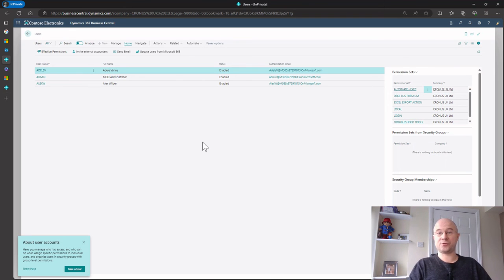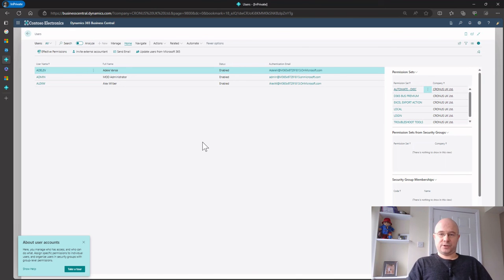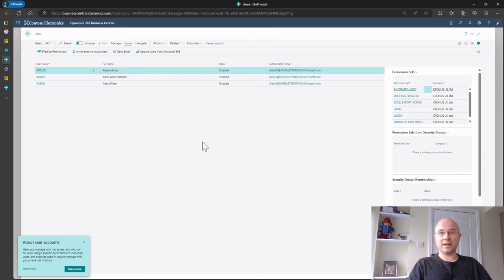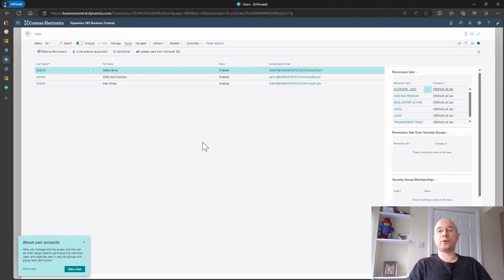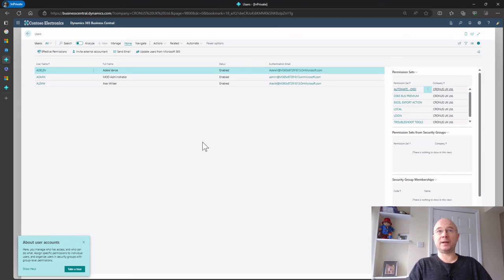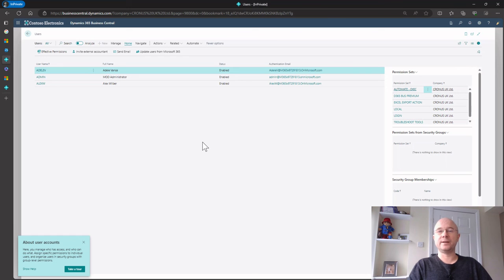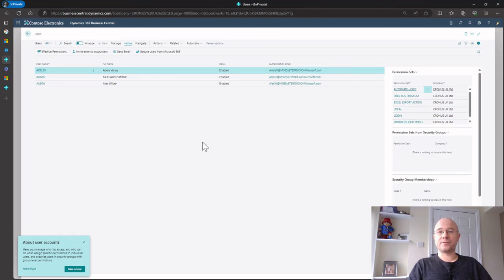So that's how you can then start dishing out your Business Central trial licenses so all your other users in your organization can start getting used to using the Cronus company and start getting used to all the wonderful features that Business Central has to offer. So I hope you enjoyed the video. There'll be more to come. I'm going to go through how to set up emails, how to create a sandbox, how to add your own company data. Yeah, I hope you enjoyed the video and thanks very much for watching. See you next time.